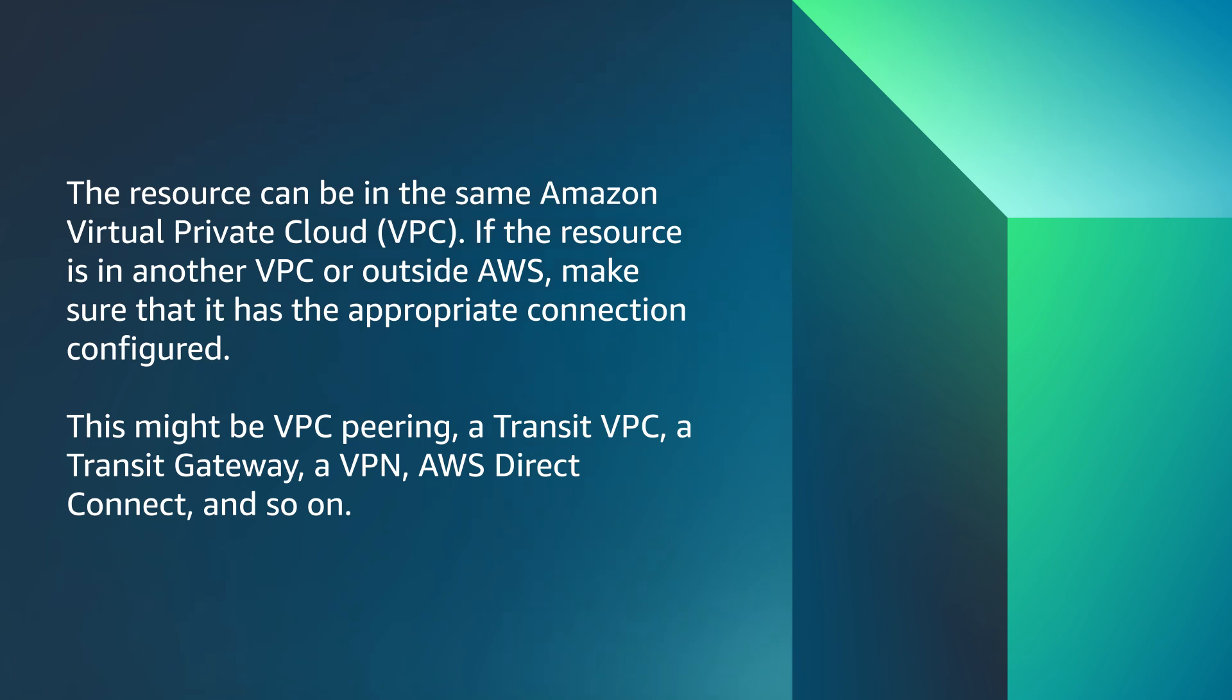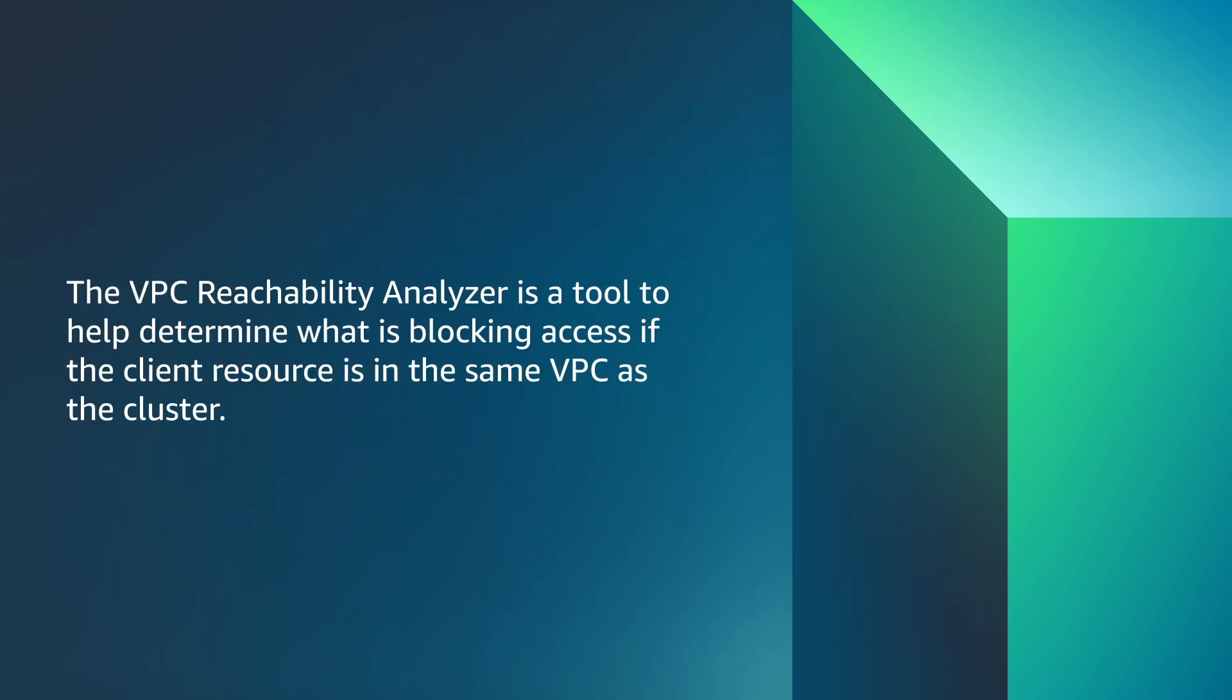This might be VPC peering, a Transit VPC, a Transit Gateway, a VPN, AWS Direct Connect and so on. The VPC reachability analyzer is a tool to help determine what is blocking access if the client resource is in the same VPC as the cluster.